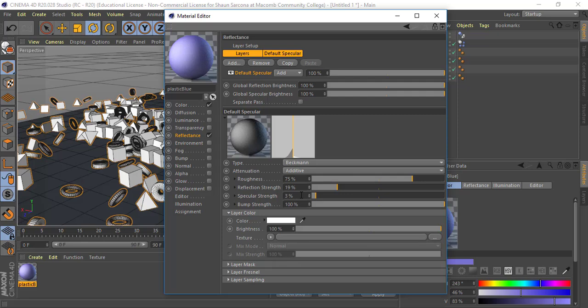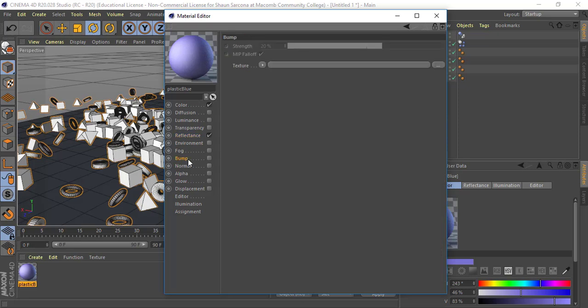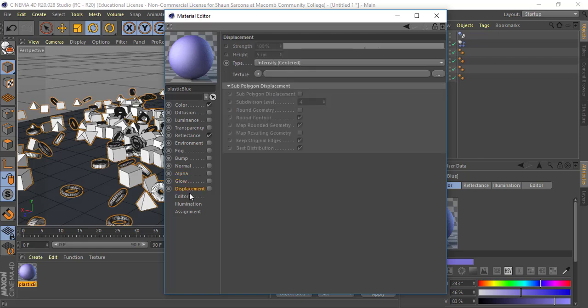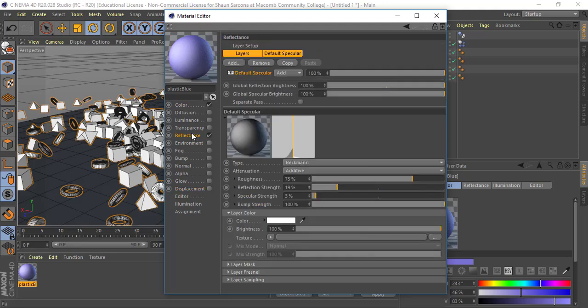We see two previews: the colored one on the top left is what the full object looks like, and the other previews just the reflection on its own. We don't need to worry about environment or fog right now. Bump map controls the bumpiness of a surface — a polished wood floor has very little bump, but a parquet floor or plank floor has a lot. Normal is similar to bump. Alpha is transparency. Glow is glow. Displacement is like bump but different. For today, just color and reflectance are what we're playing with.